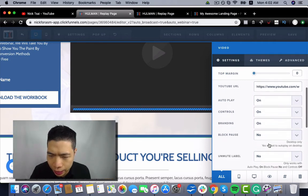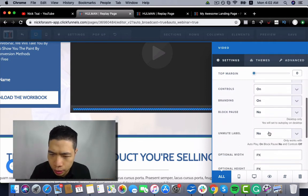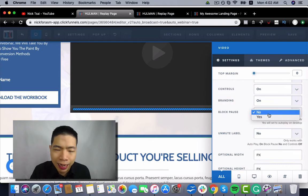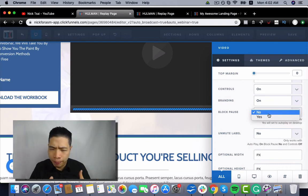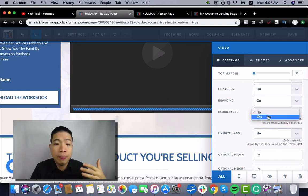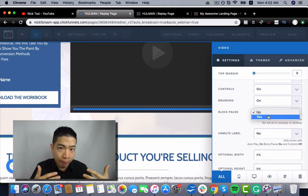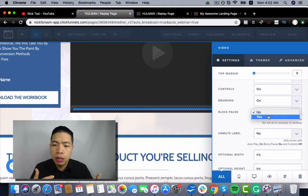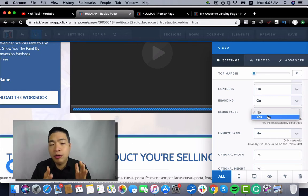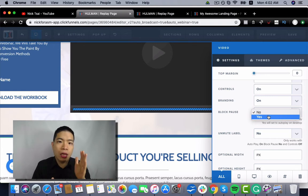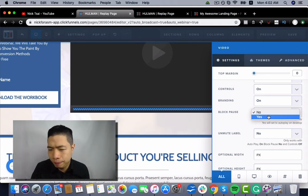Then you can block pause, so people will not be able to pause the video. It would be more like a live webinar.